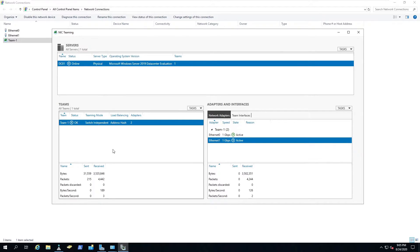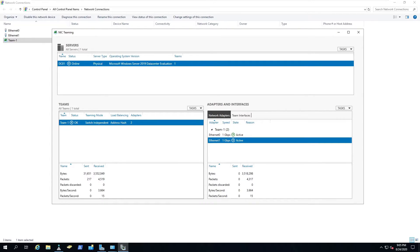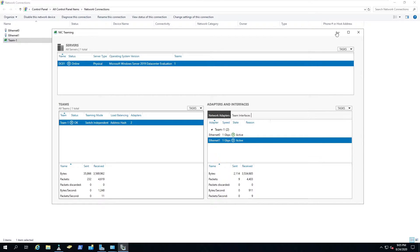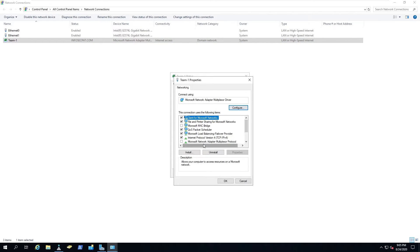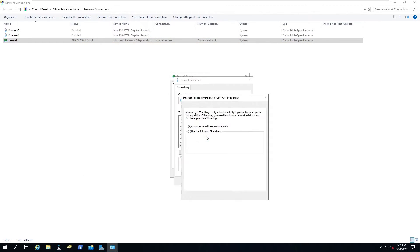So we should be good to go to assign the IP address that we want to configure. The IP address that we're going to be configuring is 192.168.50.200. That was the IP address of the primary network interface card. Let's go ahead and go through that.